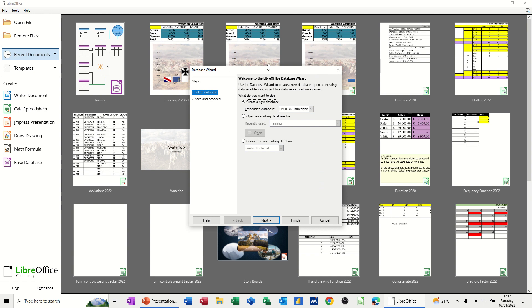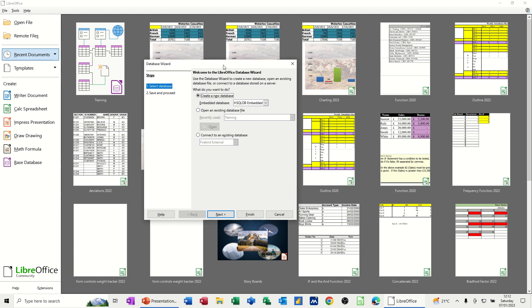And then this box comes up and asks you, are you going to create a new database or open an old one? So this is going to be a new one. So I'm just going to go next.